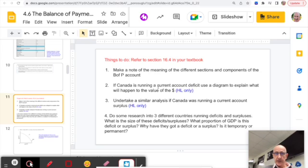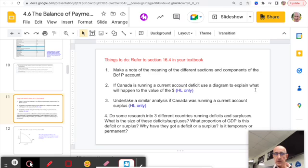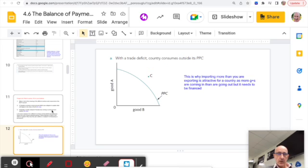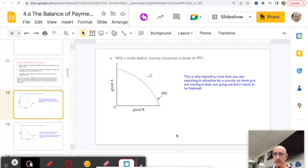If Canada, for example, is running a current account deficit — more money going out than coming in — that impacts the value of the Canadian dollar. Canadians buying imports need to supply Canadian dollars to purchase foreign currency. The increased supply of the Canadian dollar leads to a fall in its value. There are also interesting ways of showing deficits using the Production Possibility Curve (PPC).